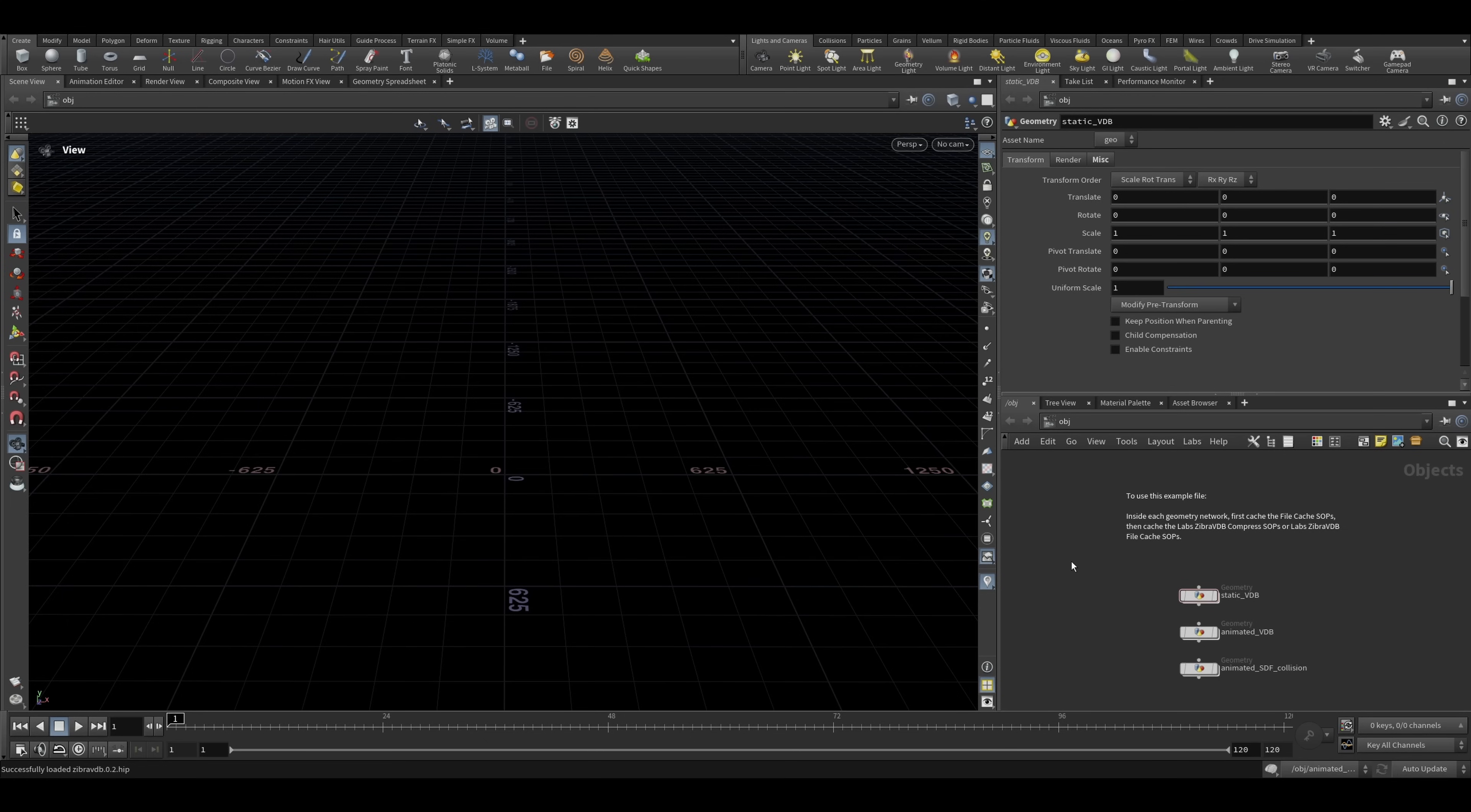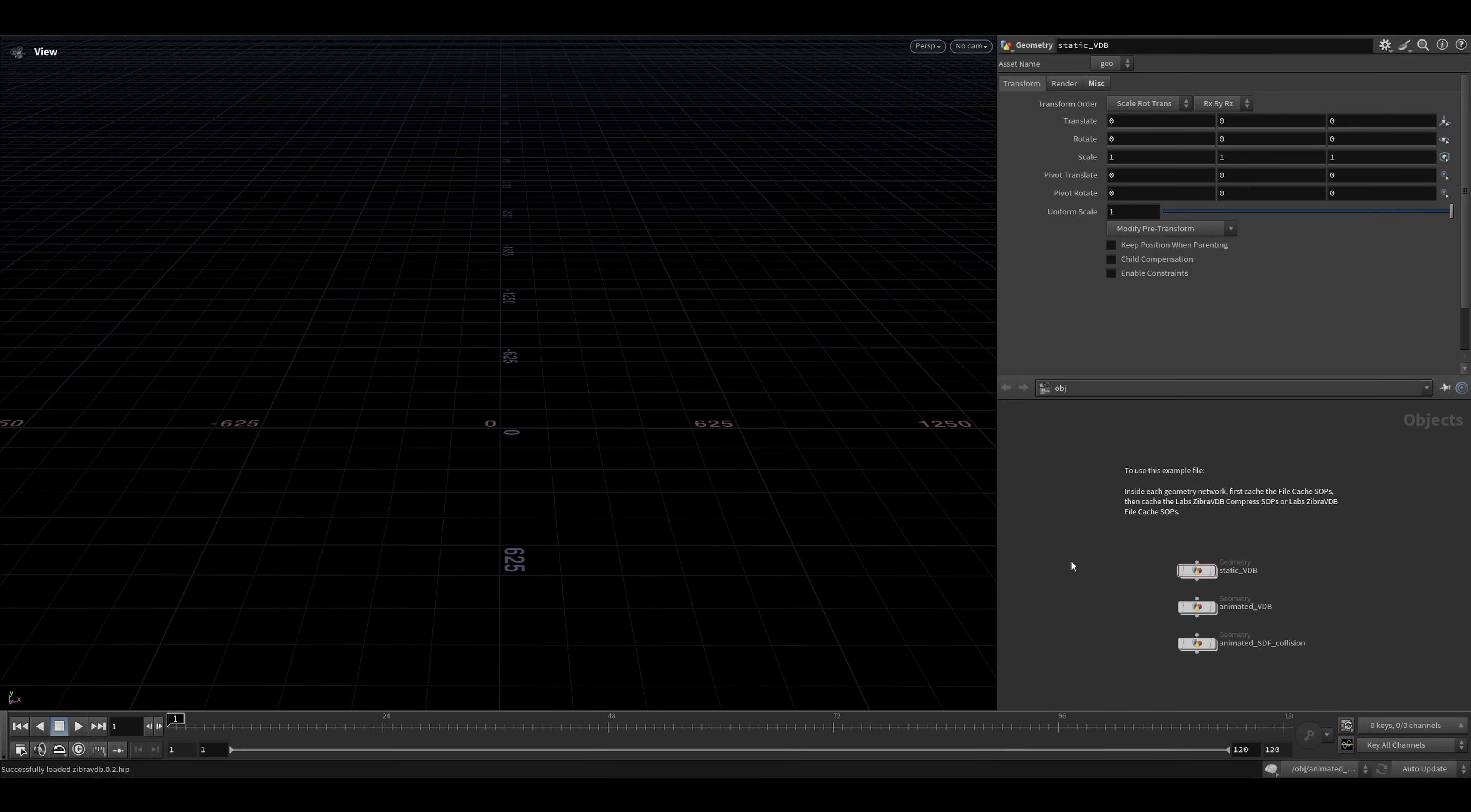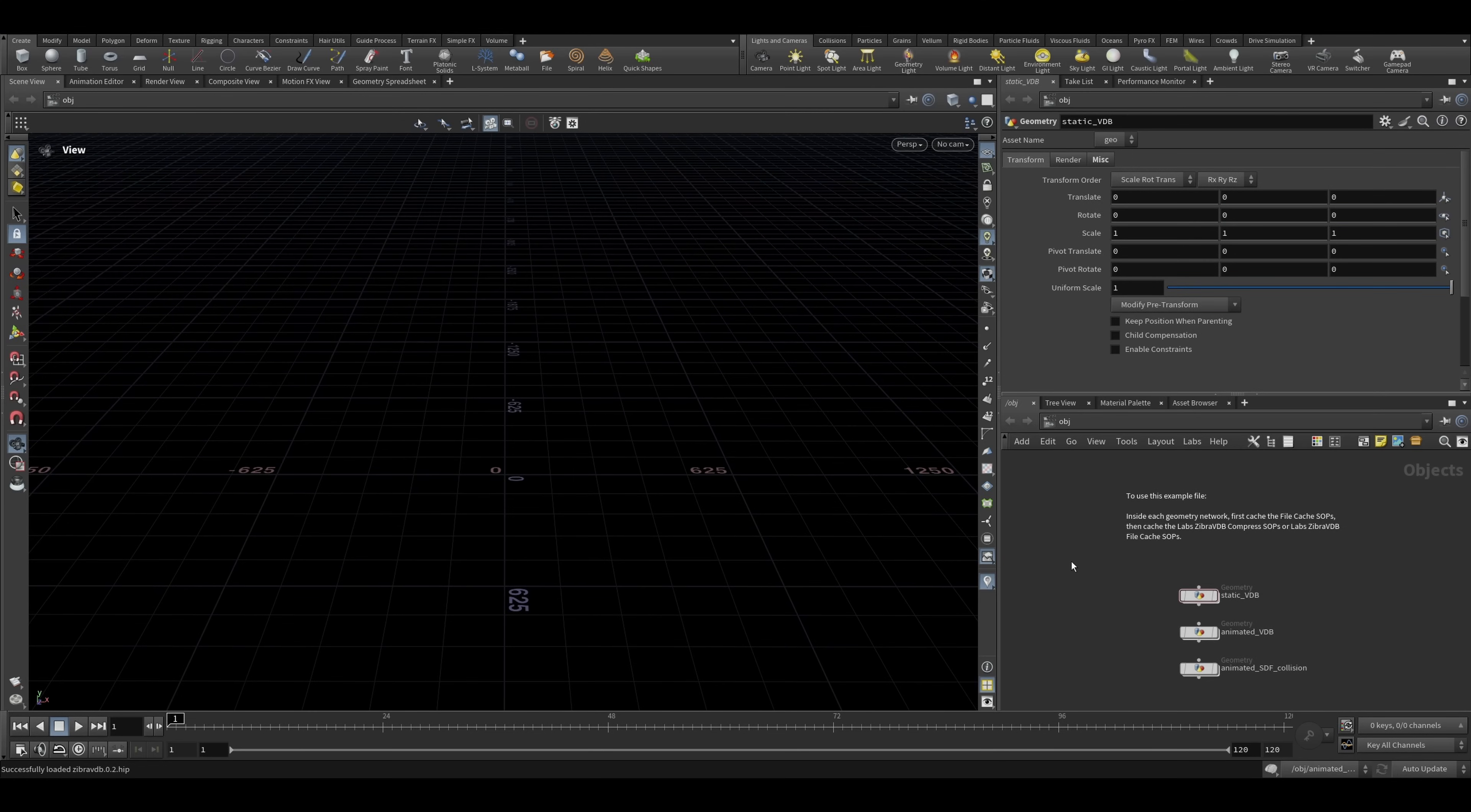By the way, if you're curious how I recorded this video with a minimal Houdini UI, the shortcut is Ctrl Shift S.